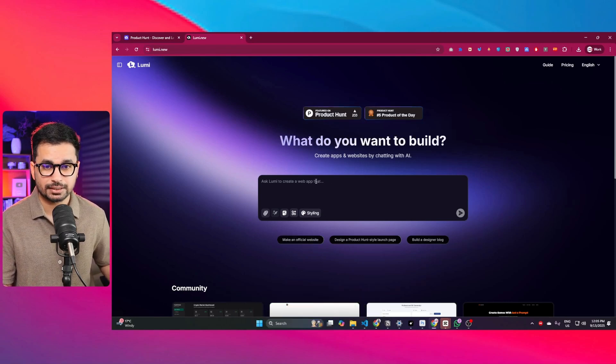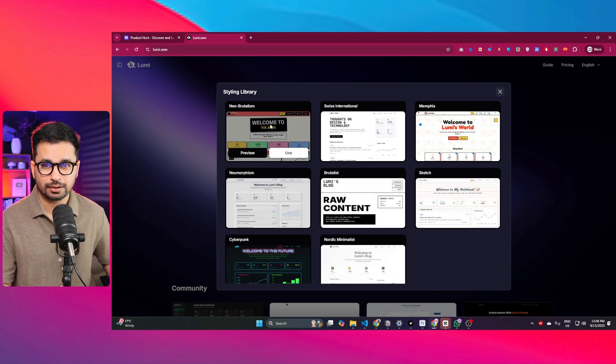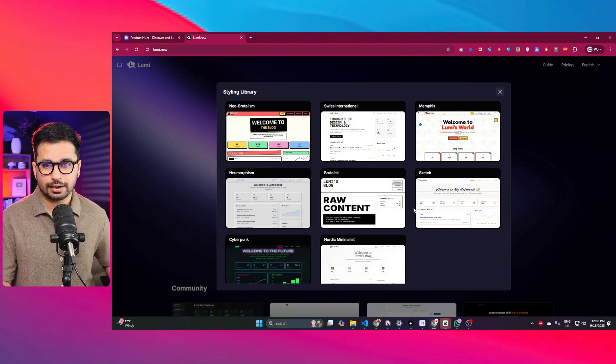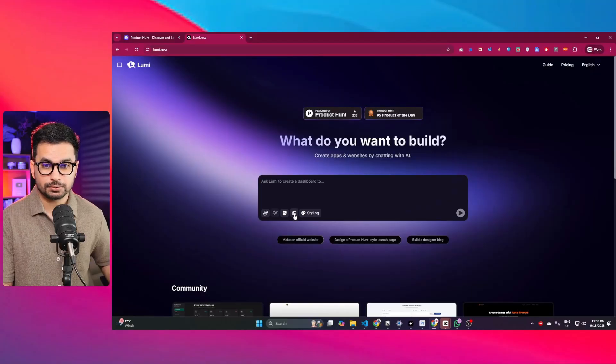Using this tool you can create fully functional websites by simply explaining it in your own words. There is a styling section where you can choose among different styles, which makes your website more unique compared to a general AI-generated website. The styling feature actually makes this tool different from Lovable.dev and Bolt.new, because you can make more customized websites that look less AI-generated.